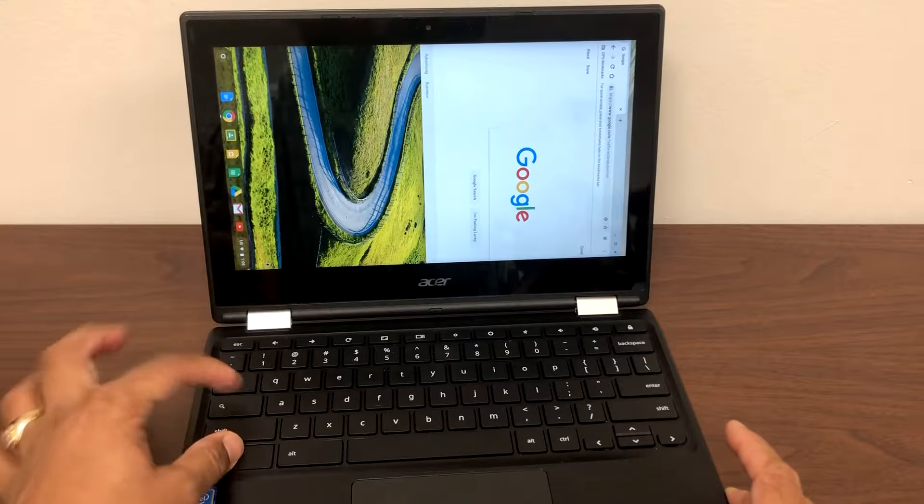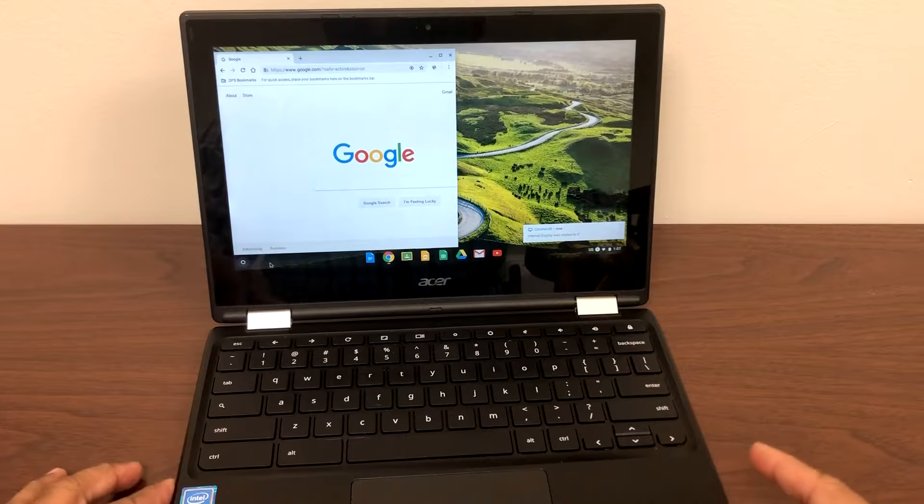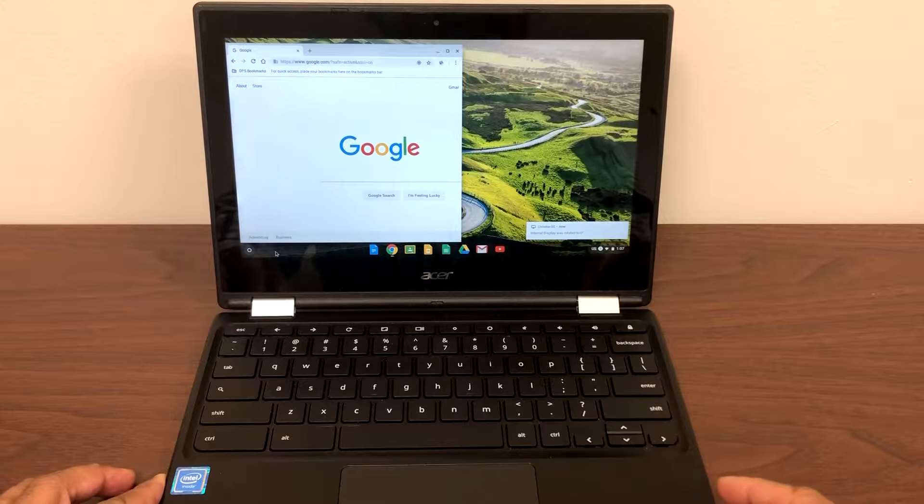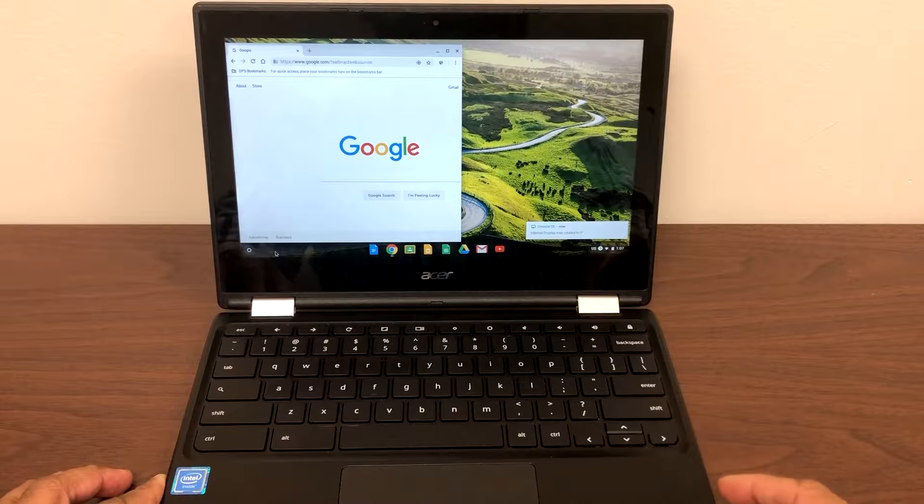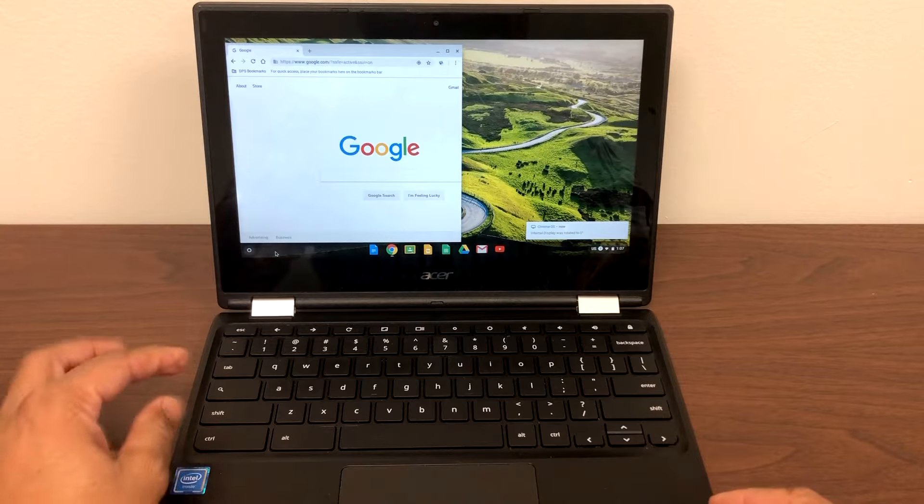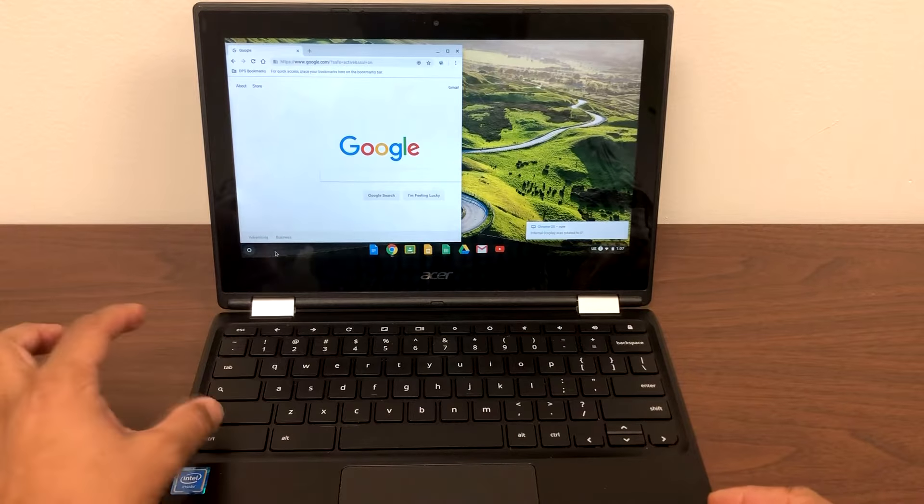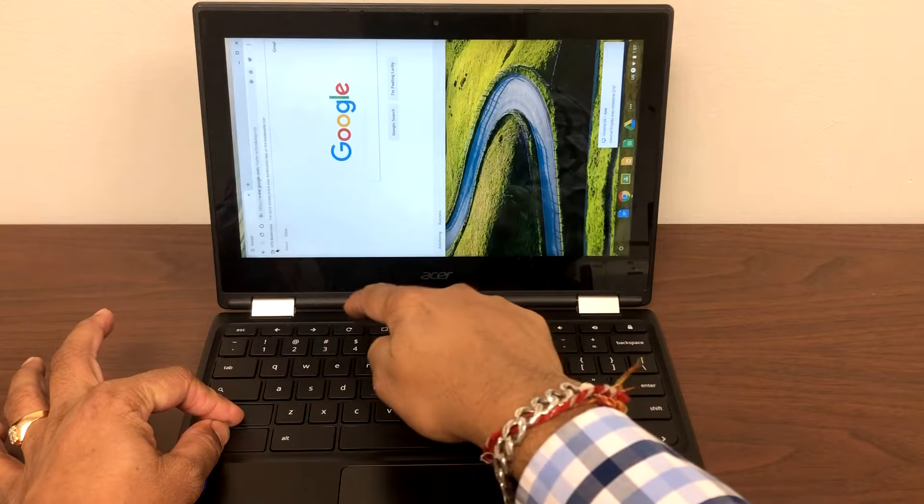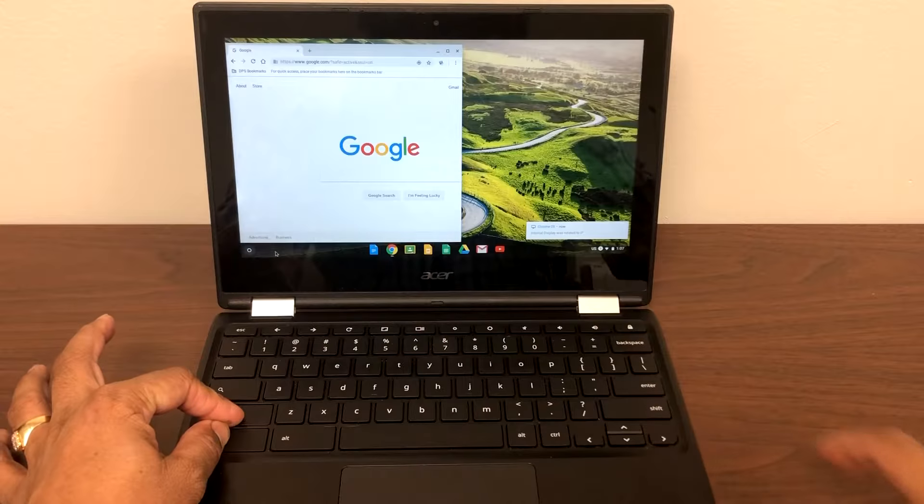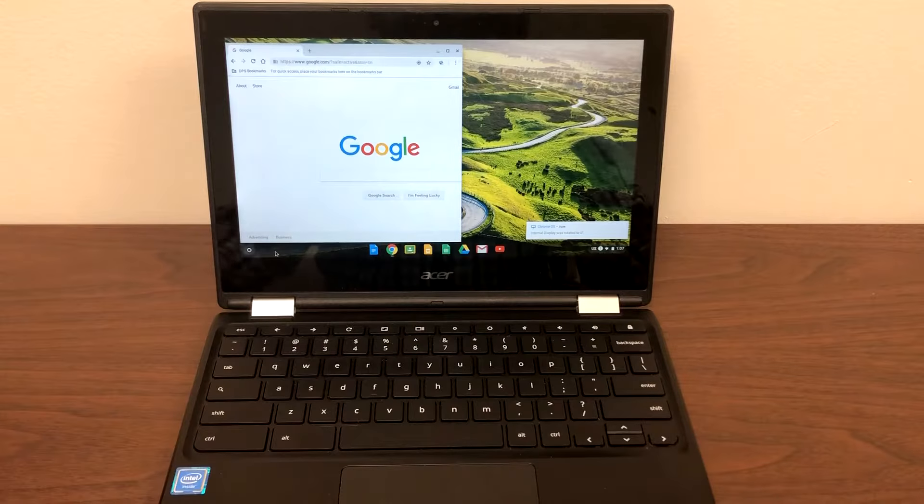So keep on hitting until you get the screen straight. Again, all you need to do is hit the Ctrl, Shift, Refresh key. That would rotate the screen 90 degrees at a time. So this is how you can